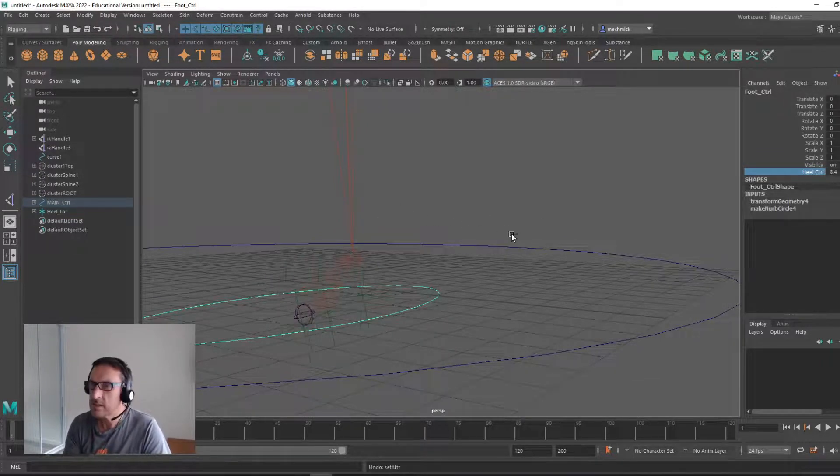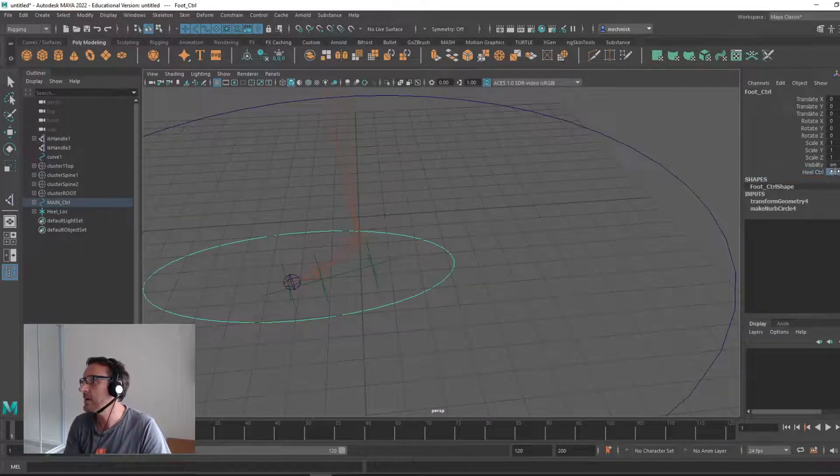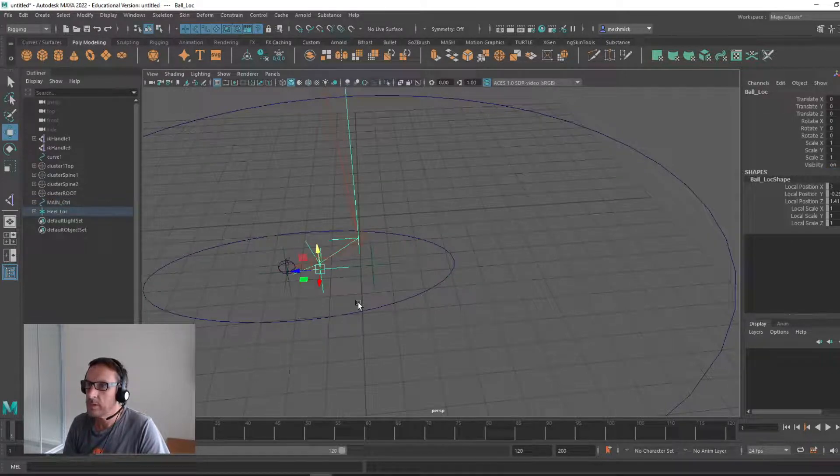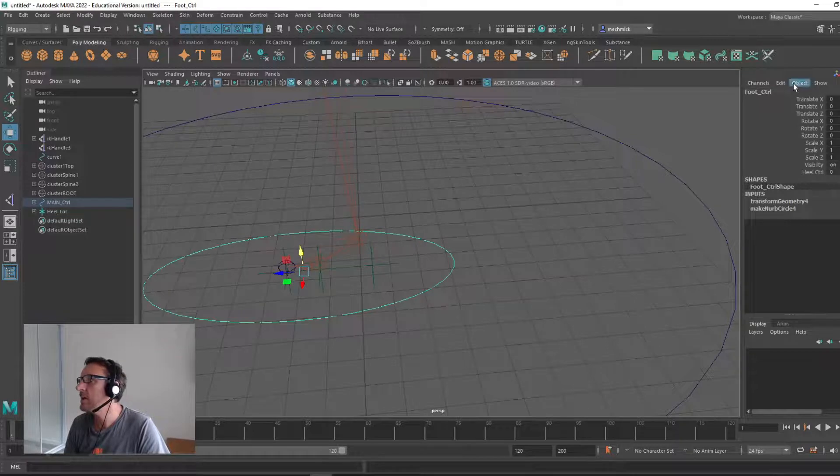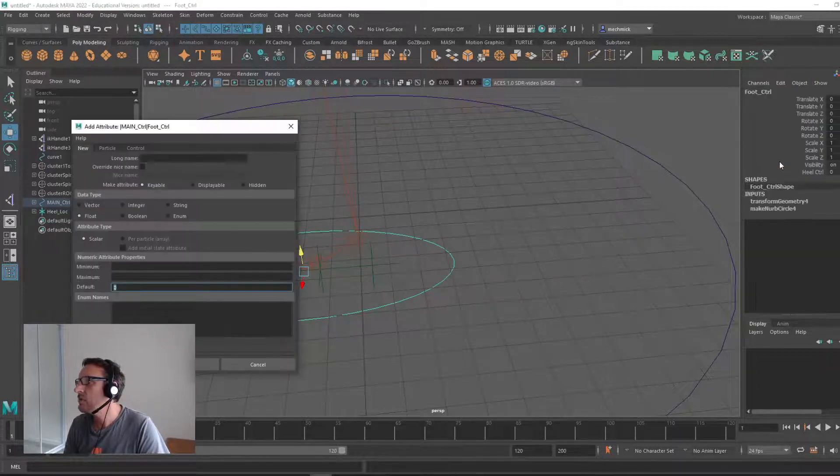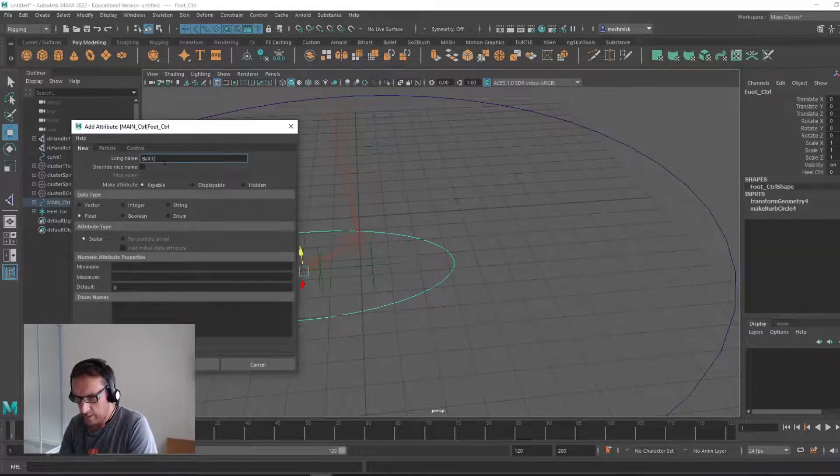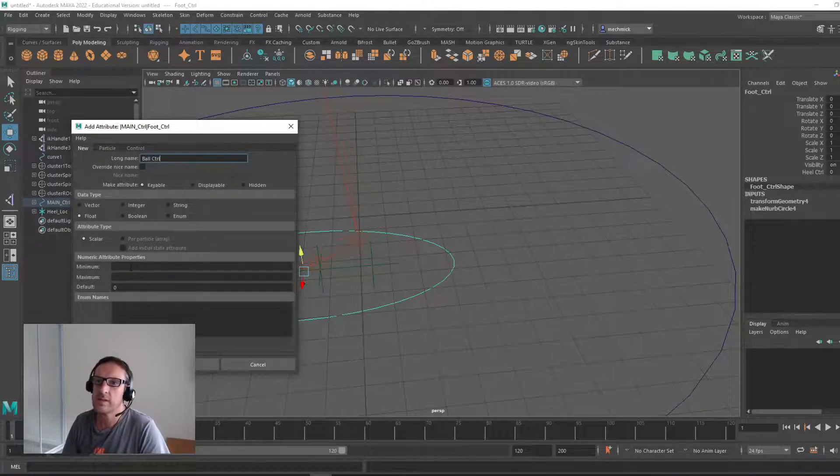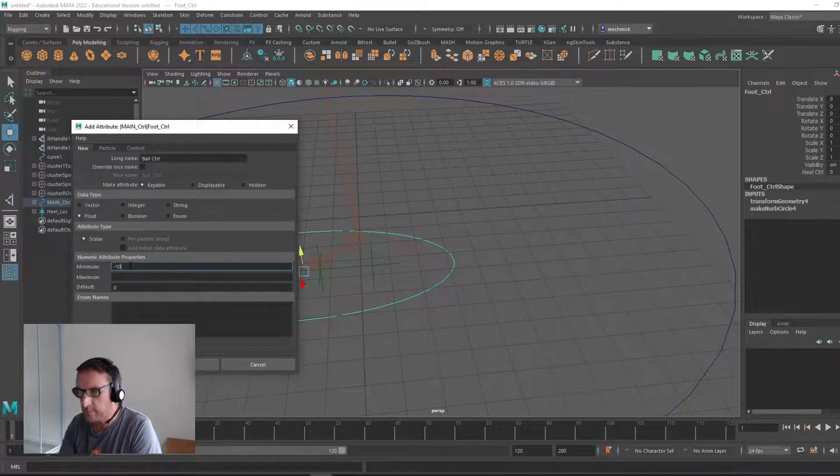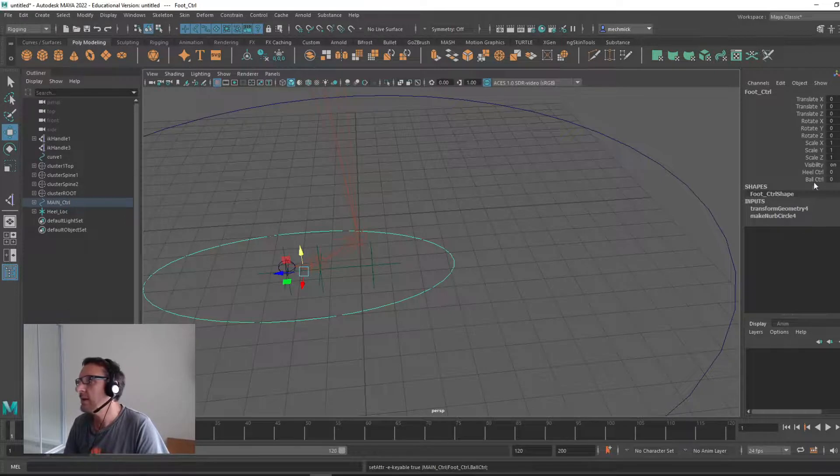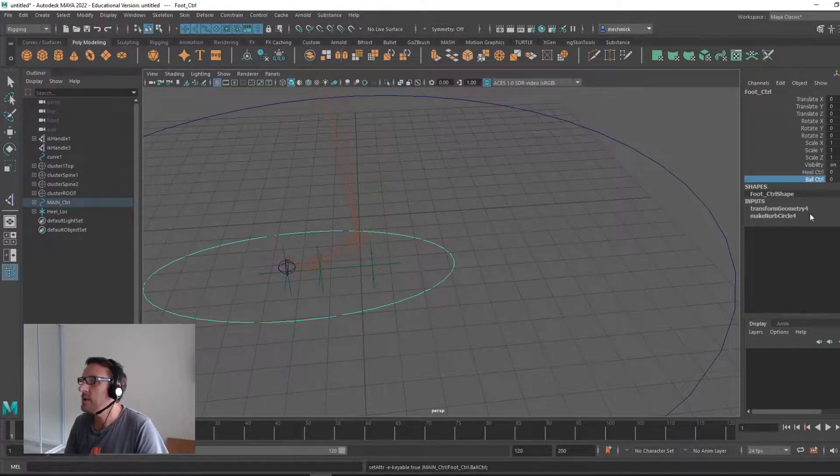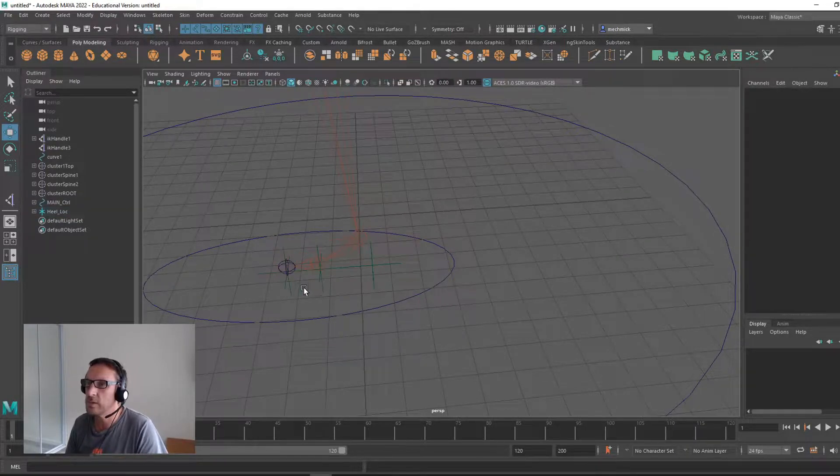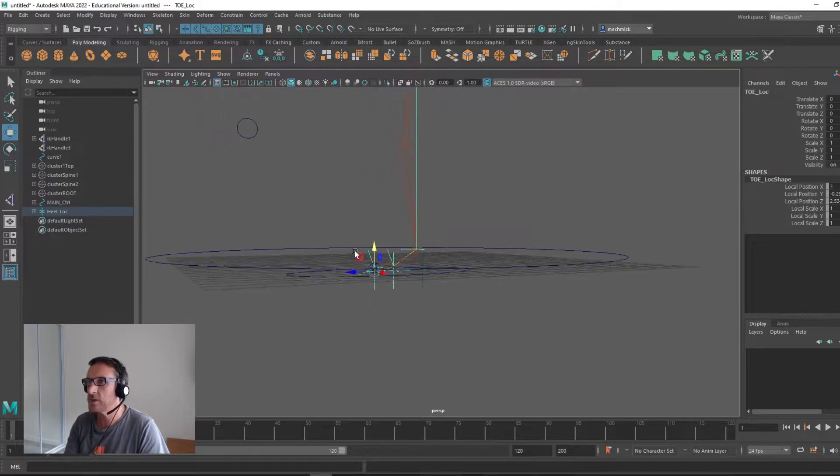If you wanted to create another one, I'll put this back to zero. For the ball, come back into here and edit, add attribute and call it ball control. And the same, minimum of minus 10, maximum of 10, zero. Now you have two, a heel and a ball. So I'll let you work out how to do the ball and the toe. Alright guys, thanks for watching.